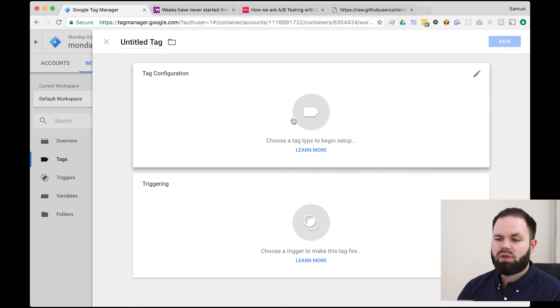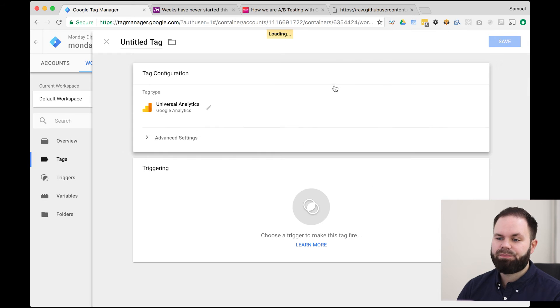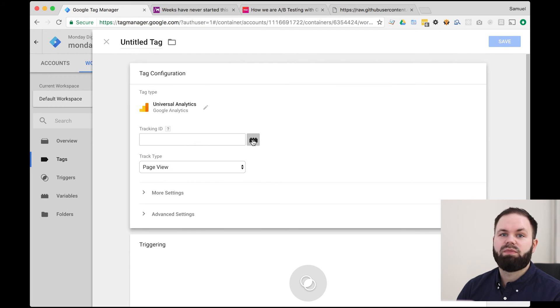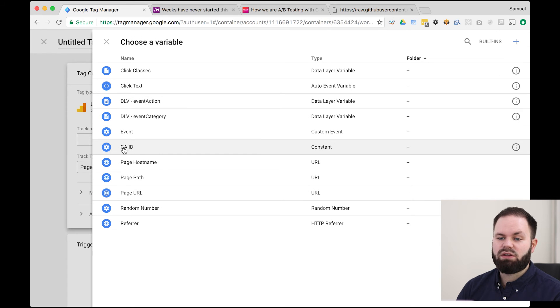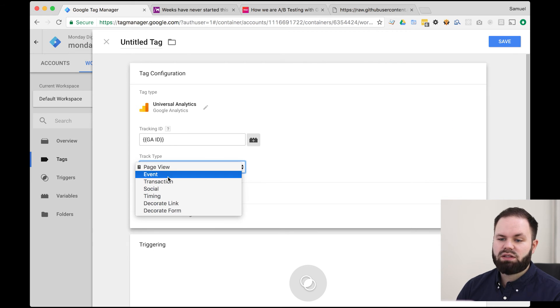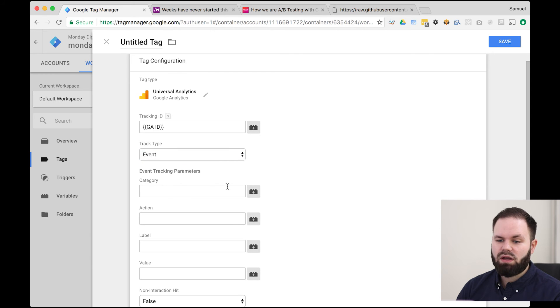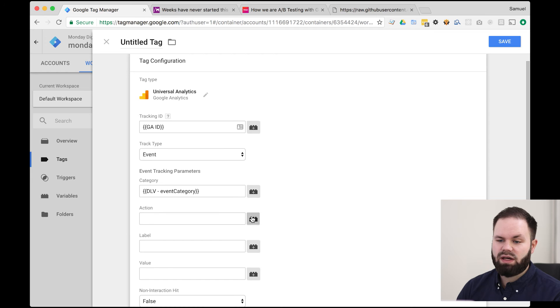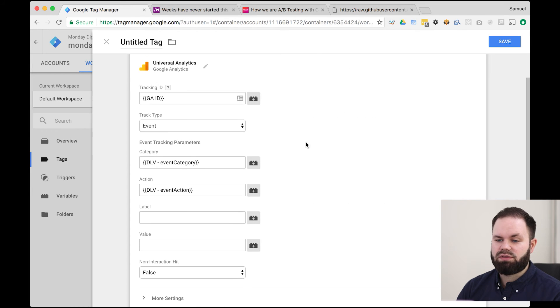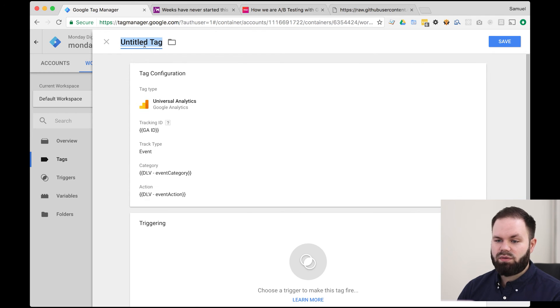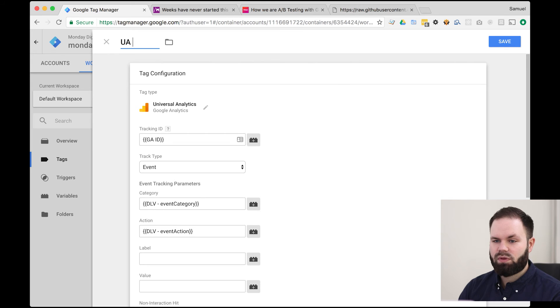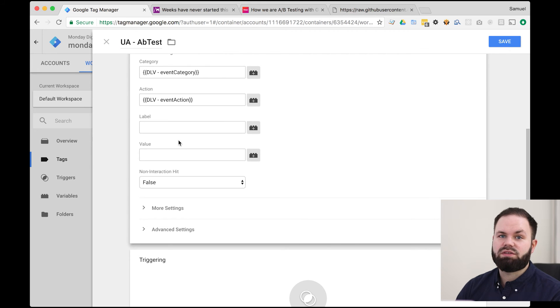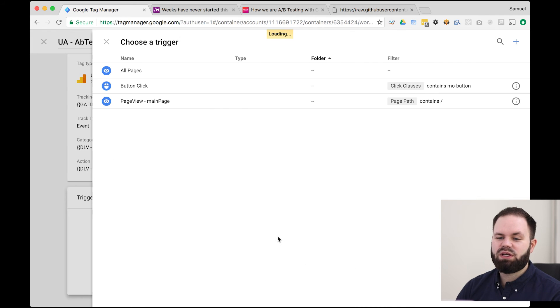So click the new button again and choose a tag type. So this is going to be a universal analytics tag and if you haven't already it's a really good thing to put your tracking ID as a variable. So I have made a GA ID here already so I'm going to make that over here and then the track type is actually an event and in category we'll now put the variables we just created. So it's the DLV event category and in the action we're going to put the event action like this. So that's actually all you need for this event. We're going to rename this. So this is a AB test. So you can do a lot of different settings here but for this simple AB test we just need this information.